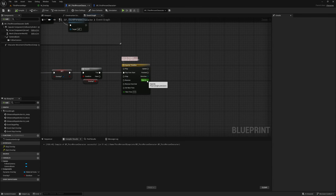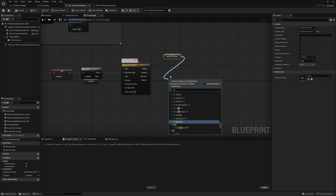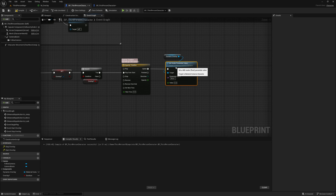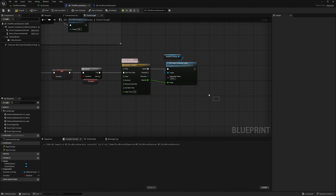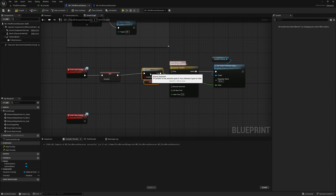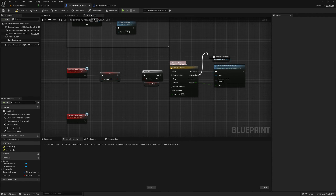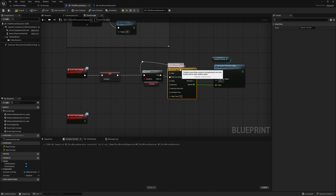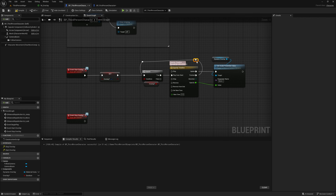Close the timeline. We now have the opacity output. Get the dynamic overlay and use Set Scalar Parameter Value on update, setting it as the opacity value. When the timeline finishes we want it to loop, so get finished and drag it onto the start of the branch, using reroute nodes to keep it neat. This will keep looping until we set overlay to false.